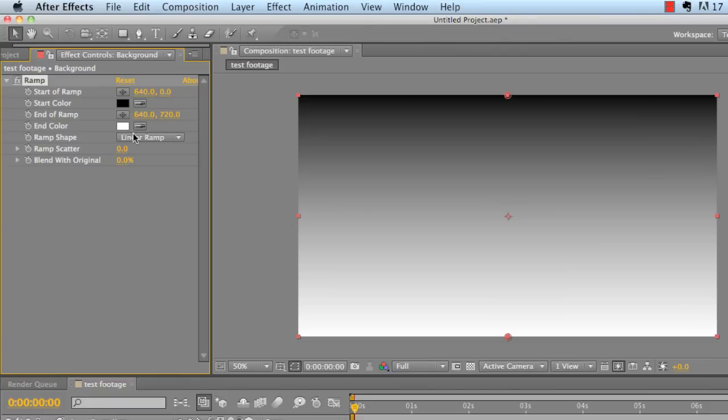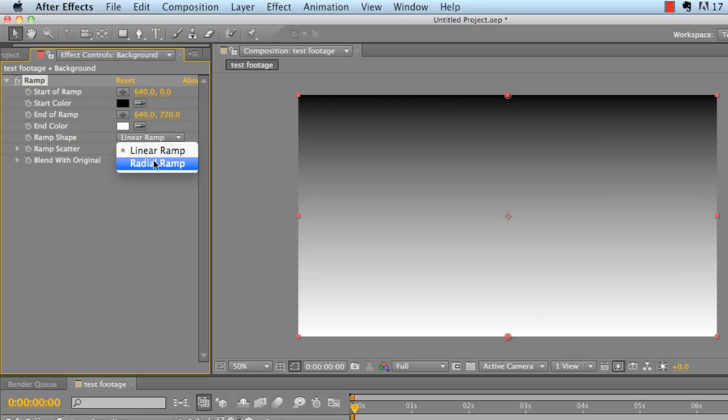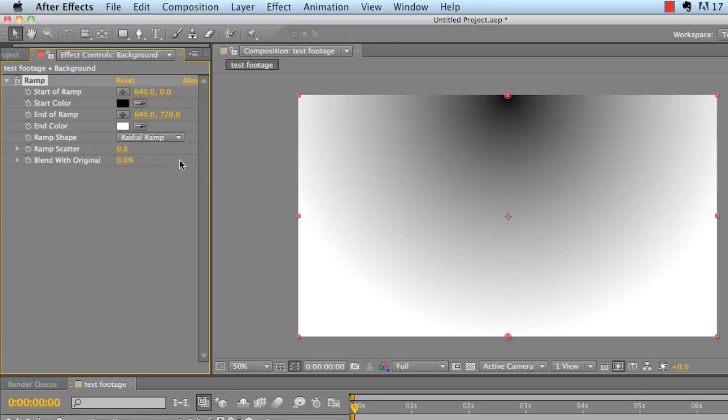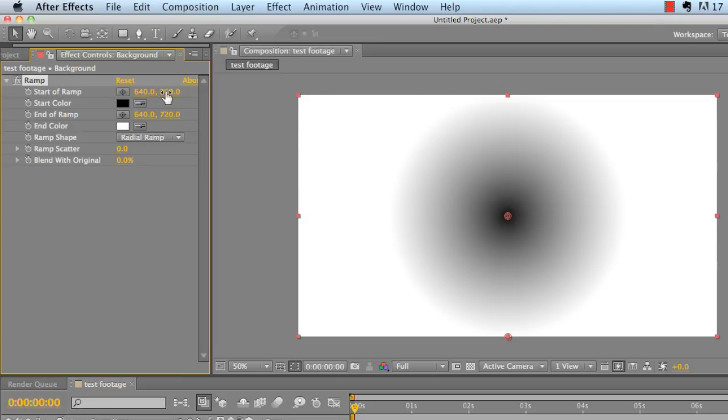So we need to turn it into a radial ramp by clicking ramp shape and click radial ramp. And this will be like a circular ramp. So we're going to drop the y-axis on the start down to 360. That's going to take us right to the middle of the composition. And drop the end ramp to, I want to say, 1,000.